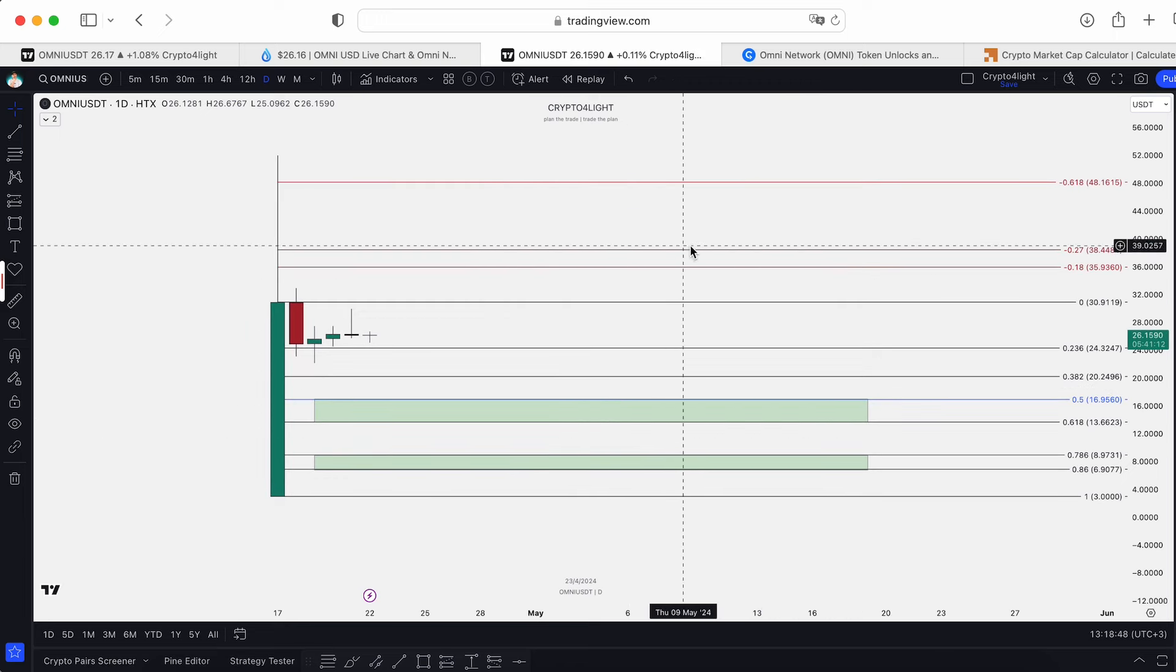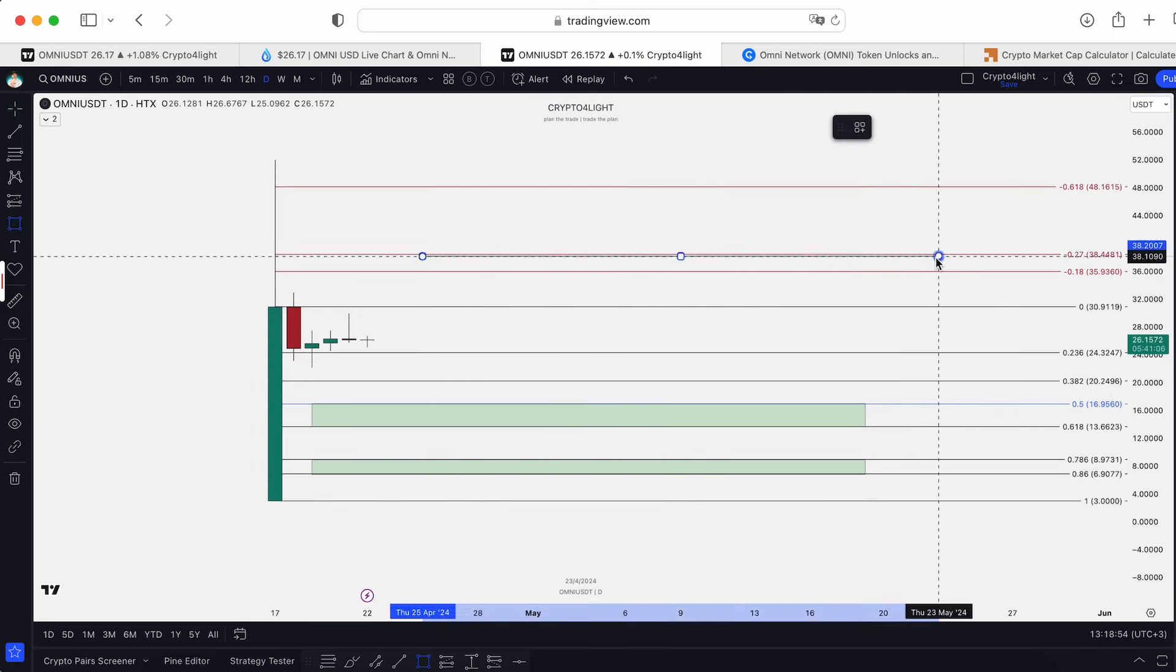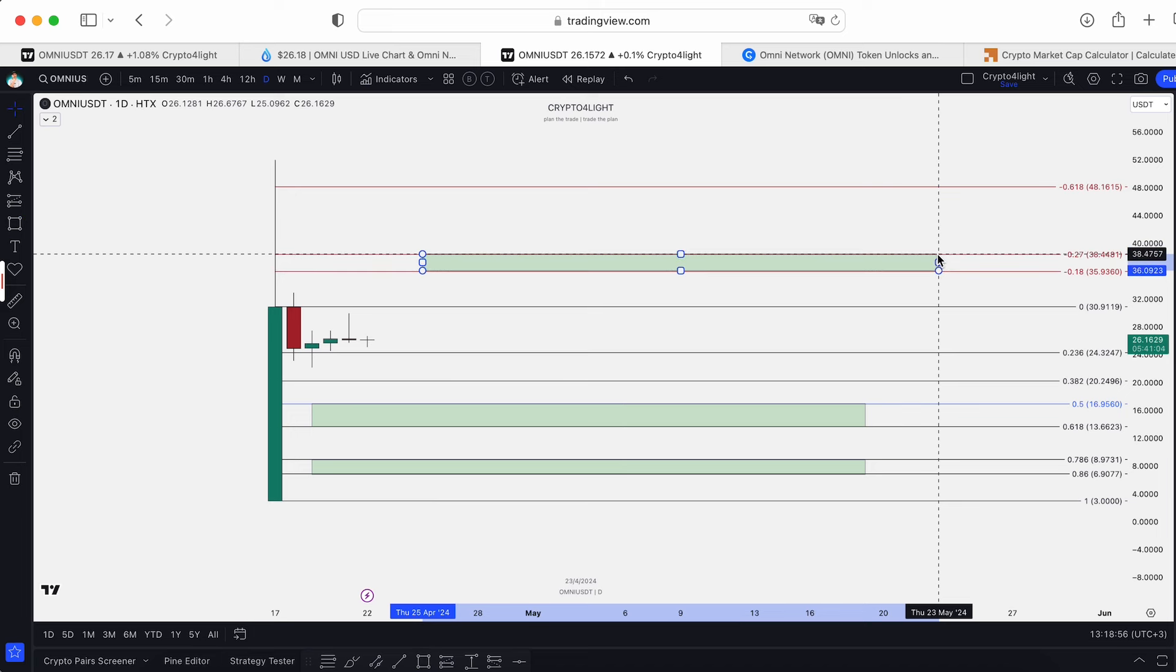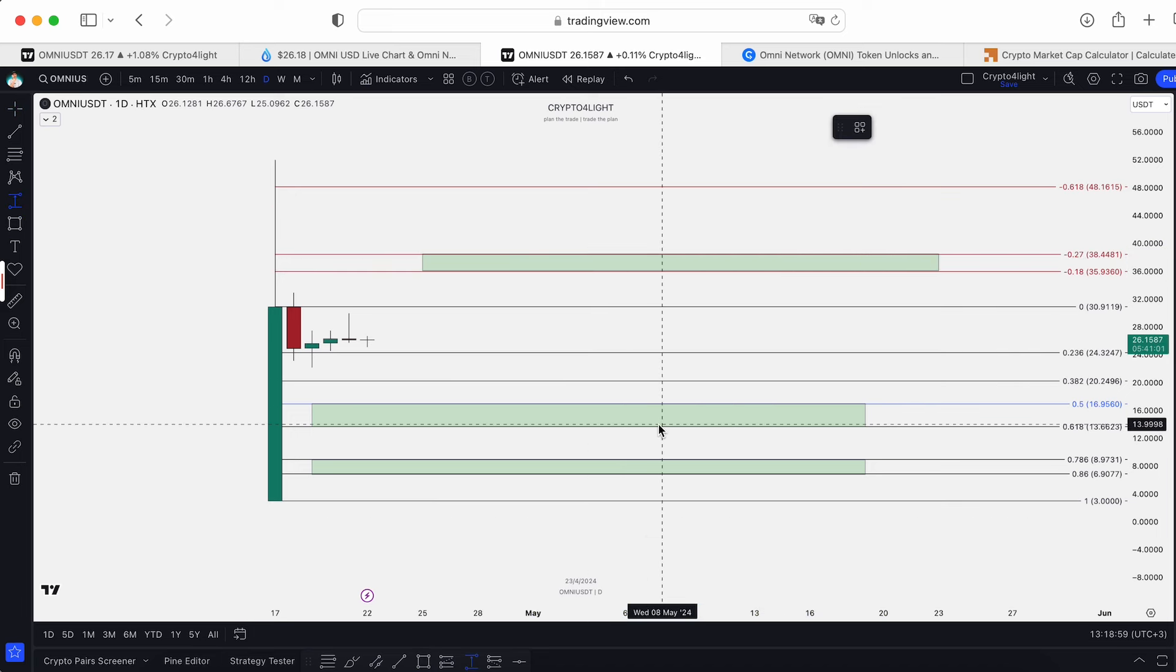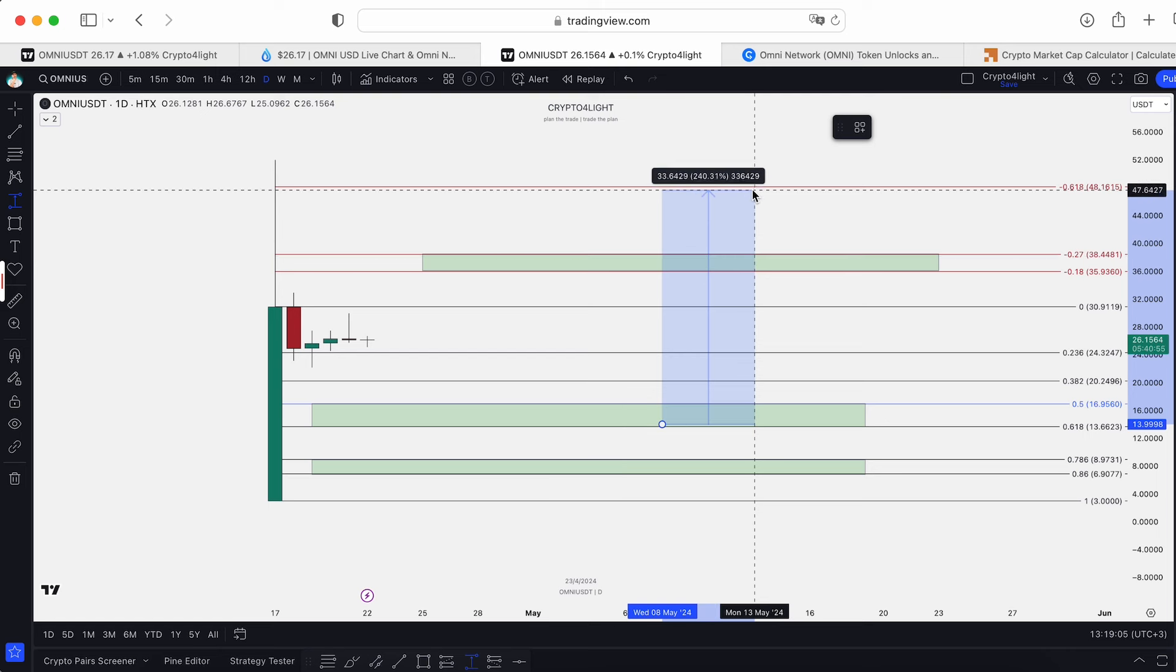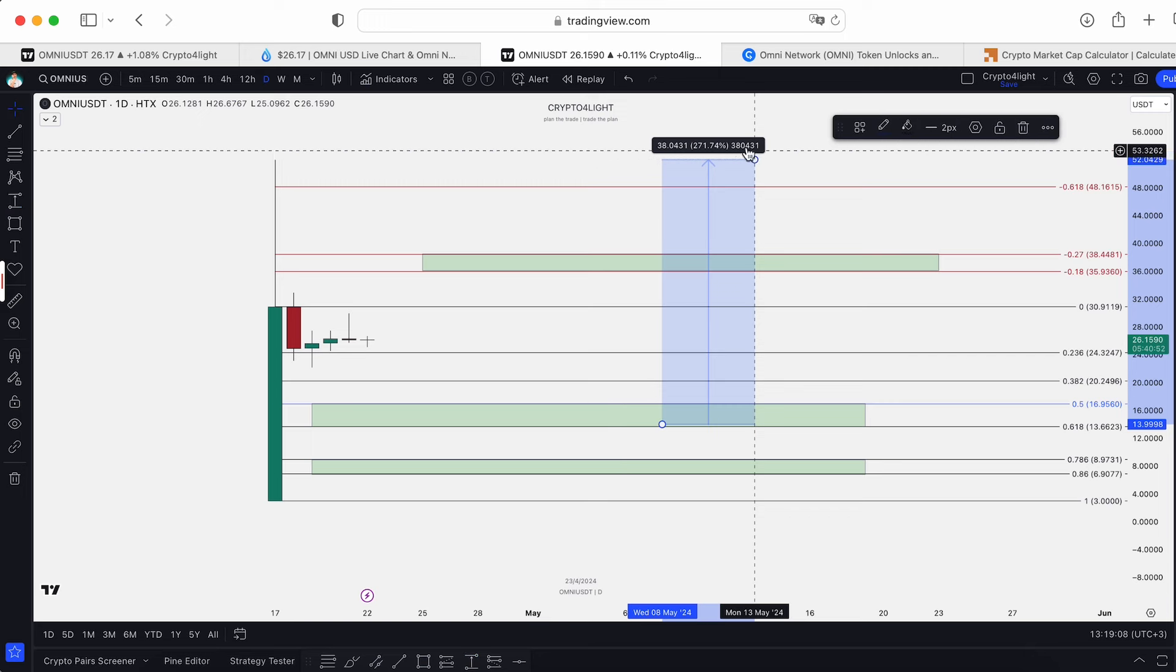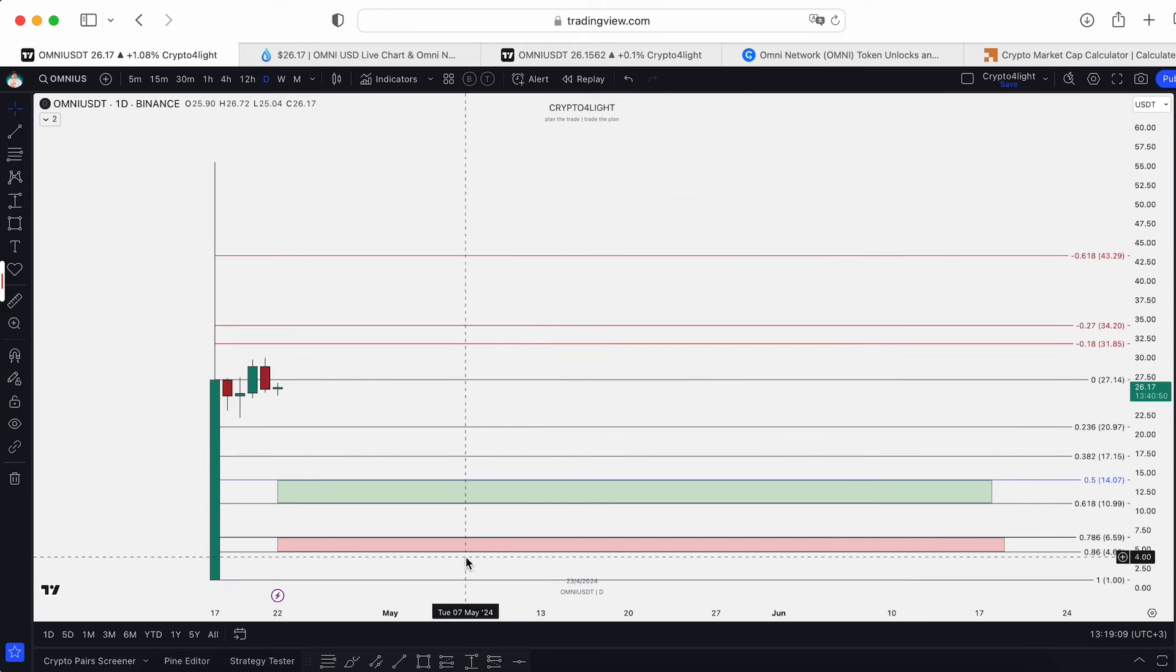Now the targets where it's more than okay to take profit, just to withdraw initial deposit, this is going to be here - this one and 61 level by FIB. So from this entry, for example, it's going to be like 170% when you can withdraw initial deposit, leave free coins. It's a safe trade. Next step is all-time high, basically 270% from entry.